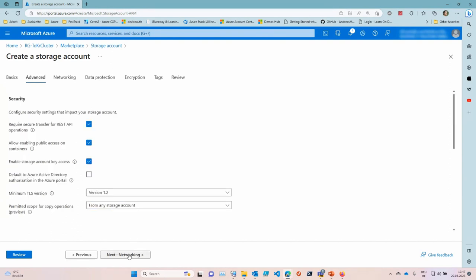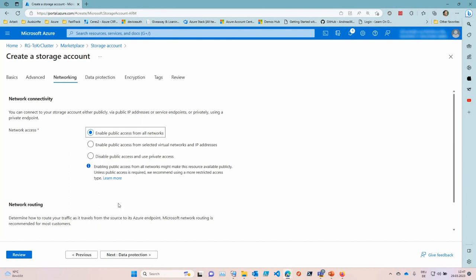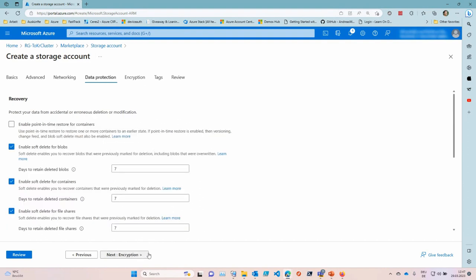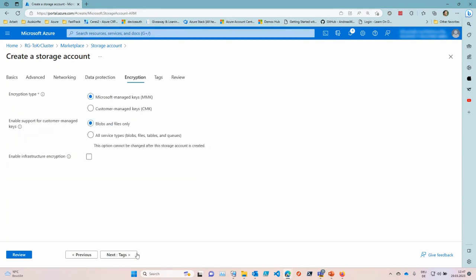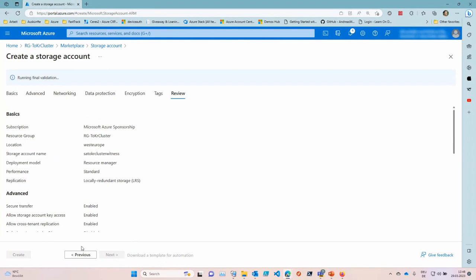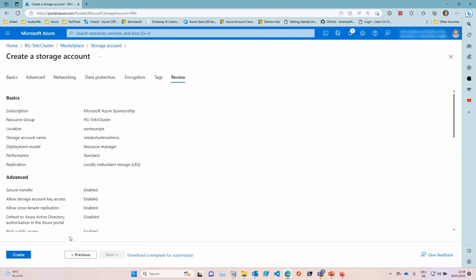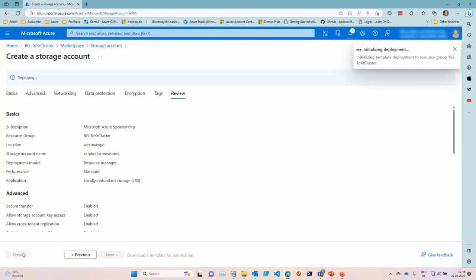Then next, yeah, make sure that you have security enabled, that you require HTTPS for that. You need to enable public access because, you know, we are accessing this via the Internet. Although, yeah, data protection, it is protected. And, you know, if you actually accidentally delete it, you could recover it within a period of time. Yeah, we can leave that on. And then let Microsoft manage the encryption. And, yeah, that's good. That's good for us to go and hit create.